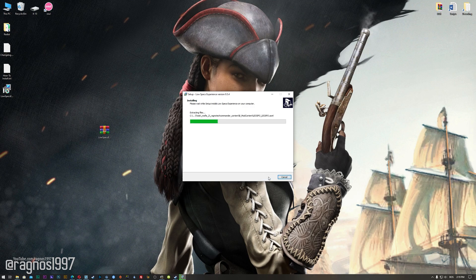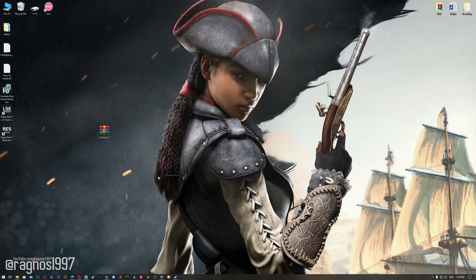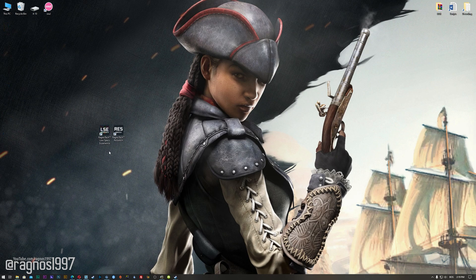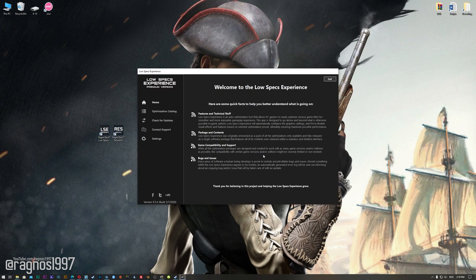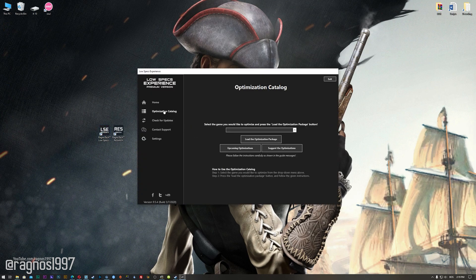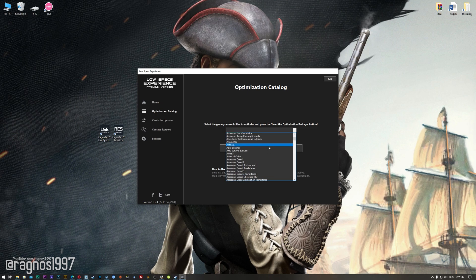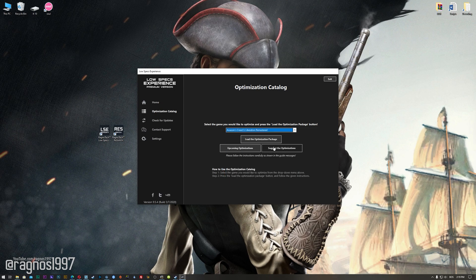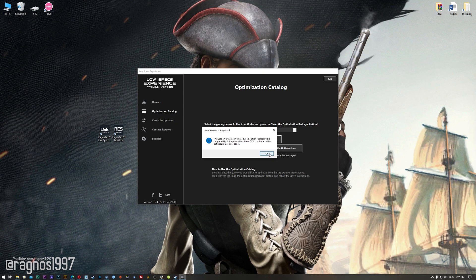Start the installation process for the Low Specs Experience. Once it's done, start the firmware desktop shortcut and head over to the optimization catalog section. From this drop-down menu, select Assassin's Creed Liberation HD or Assassin's Creed III Liberation Remastered.